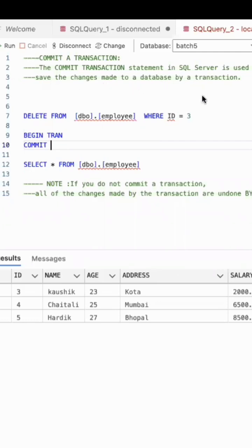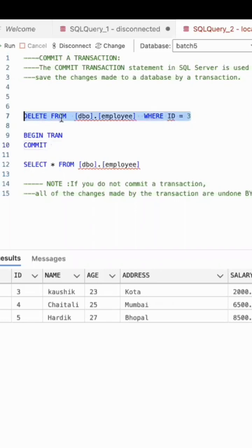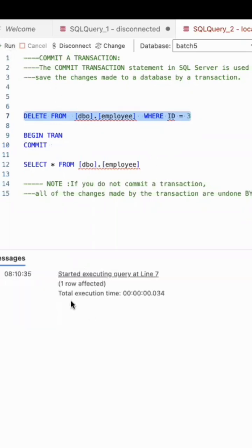As per the definition, I am going to delete the transaction. The COMMIT statement is used to permanently save the changes made by a database transaction. This is one transaction which I am doing right now — executed. I have deleted the card where id equals three.